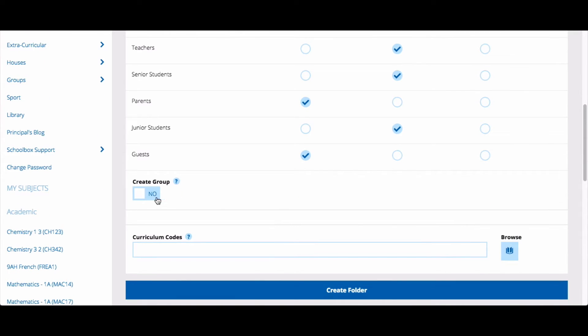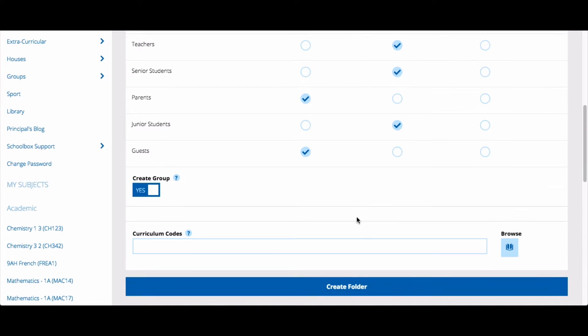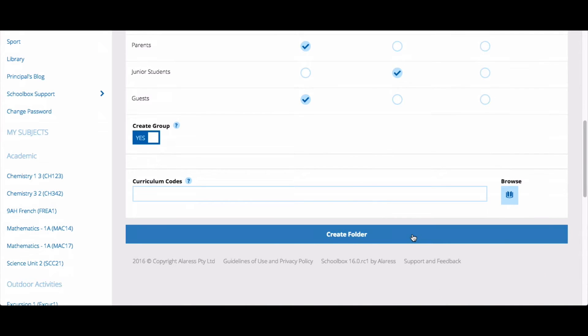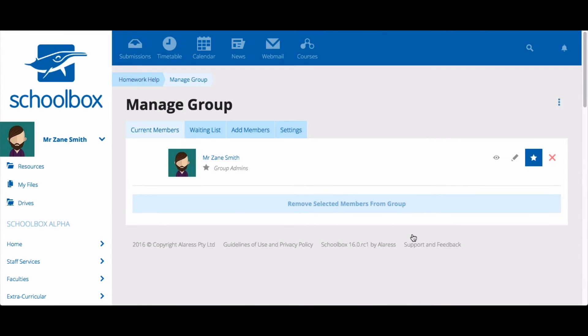You'll now need to select Create Group. Scroll down the page and select Create Folder. It's now time to add users and manage the settings of your group. You will notice you have automatically been added to the group as the group admin.